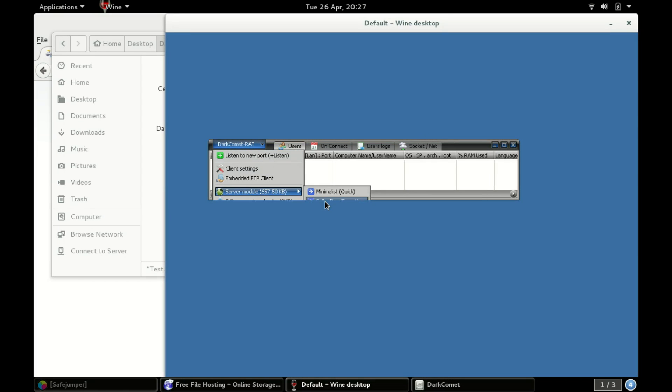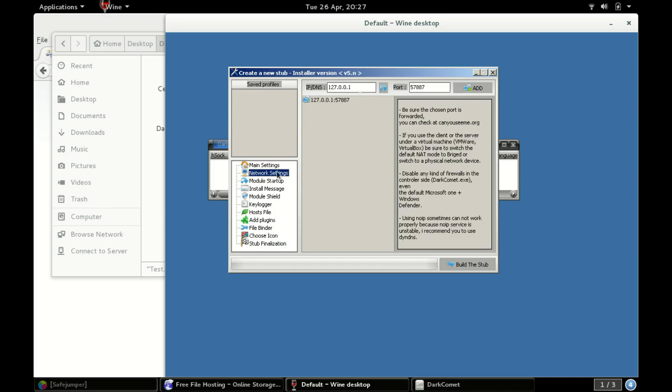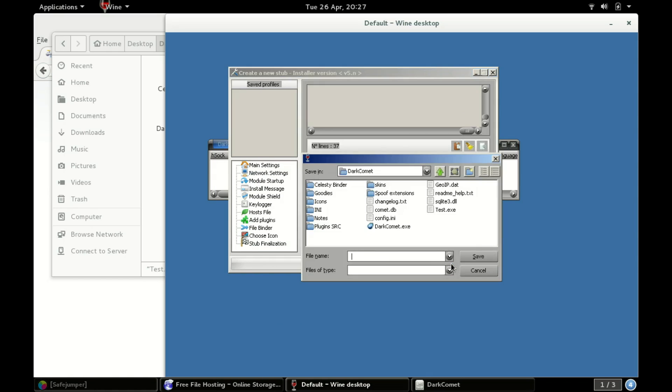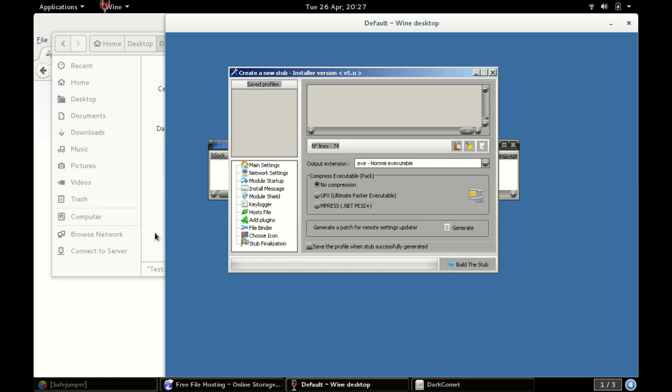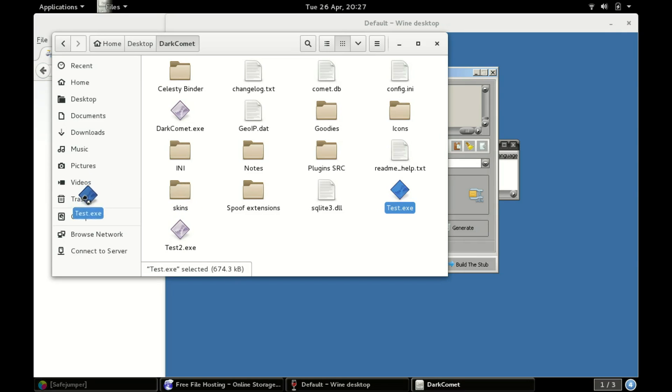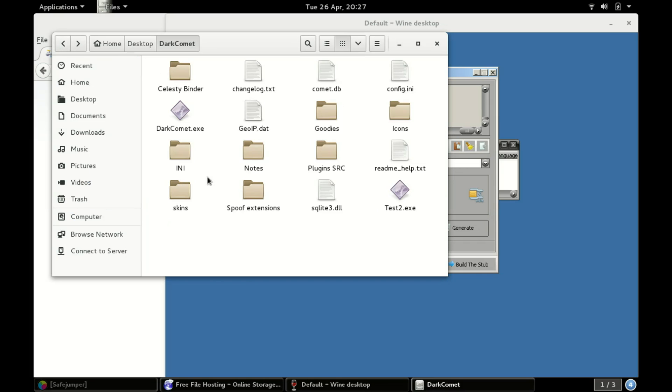Alright, go full editor, settings, all that stuff. See, it's pointing back to me. I'm going to build it. Test 2, save. Now we've got test 2, and I'll even put this in the trash and show you. And then I'll go back.